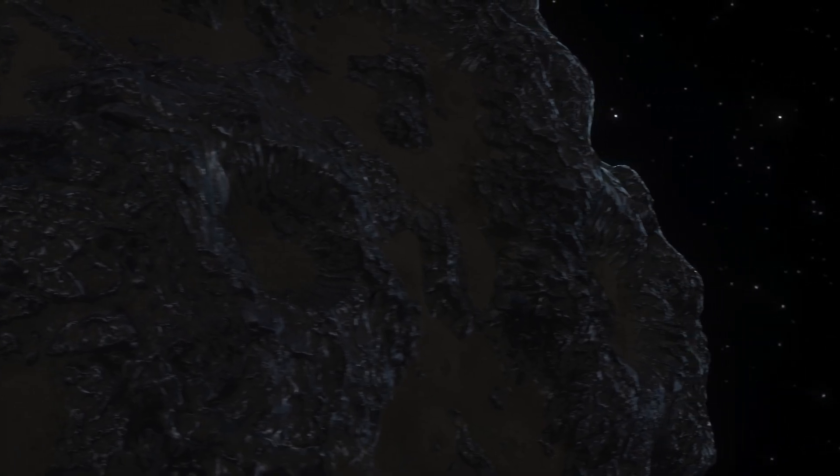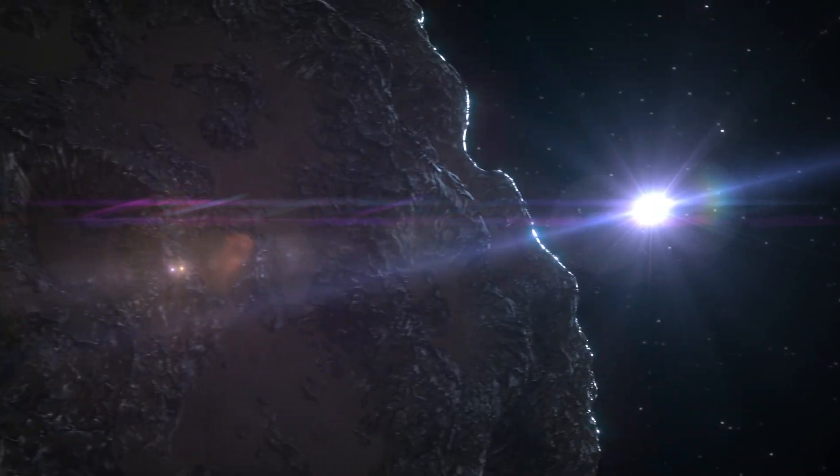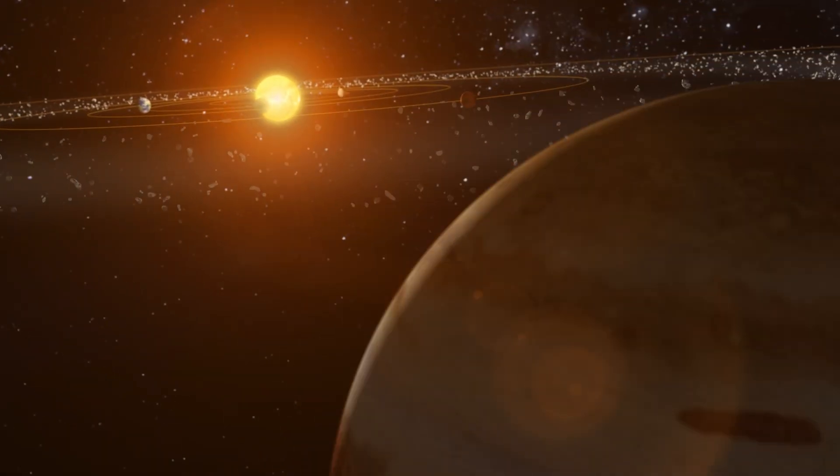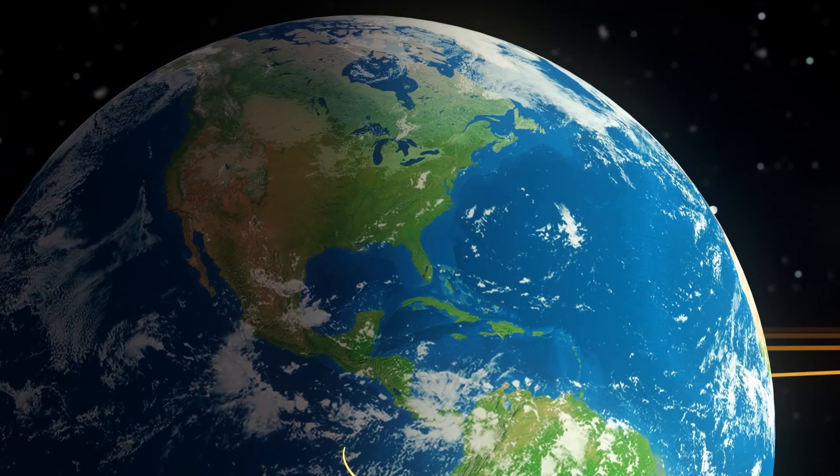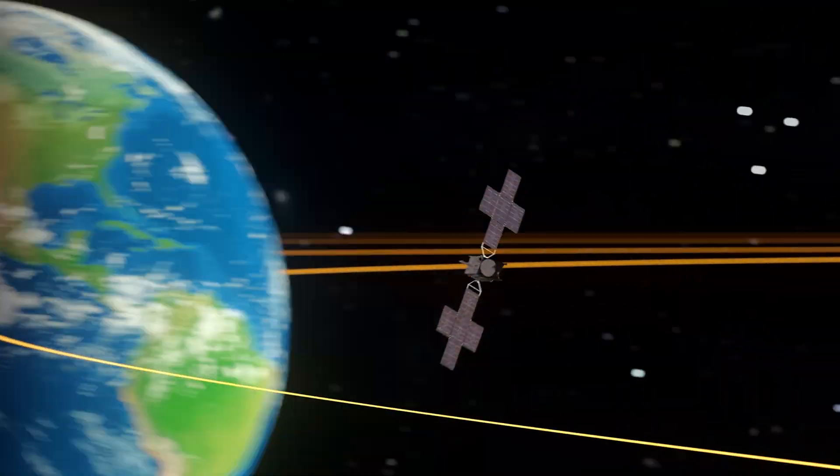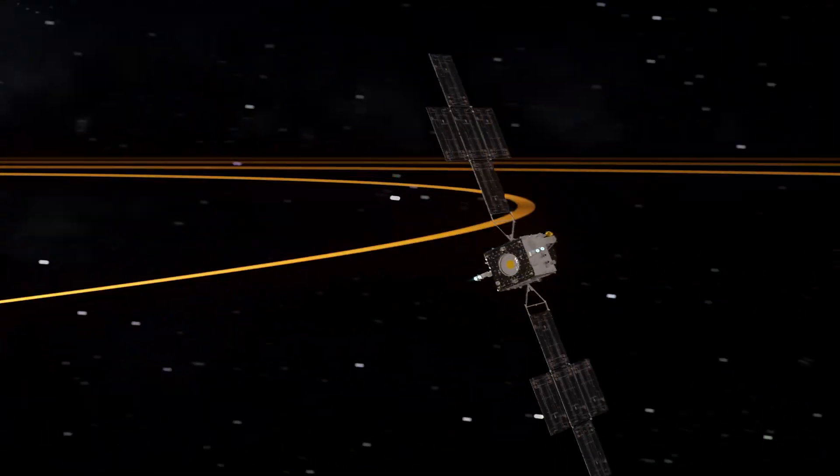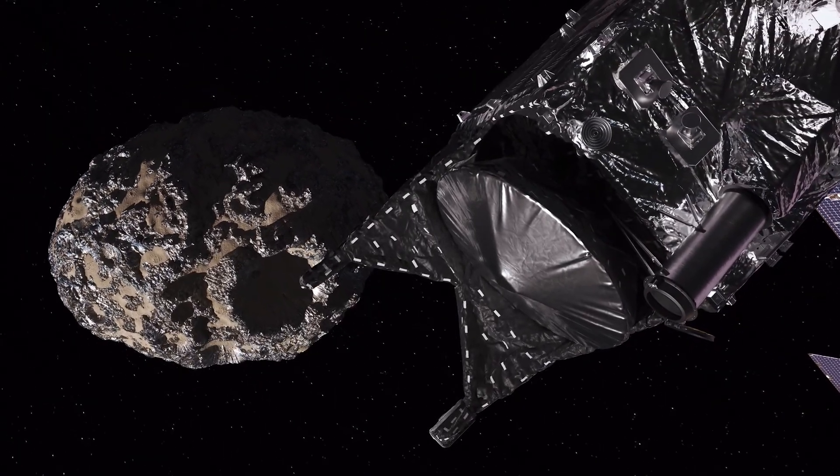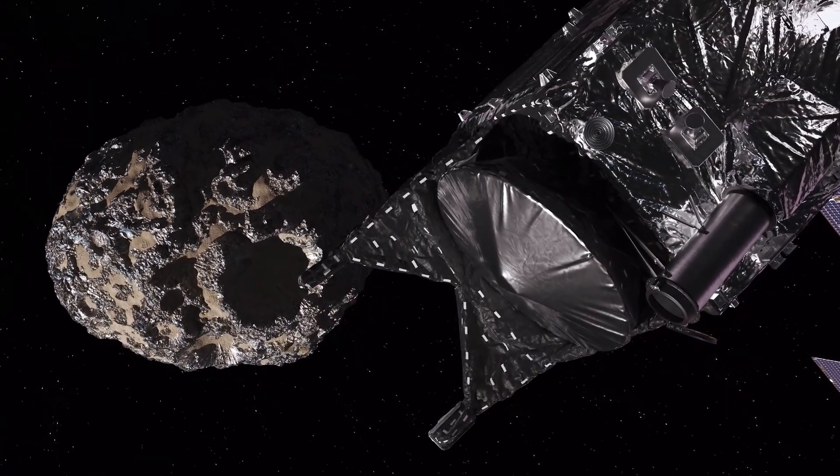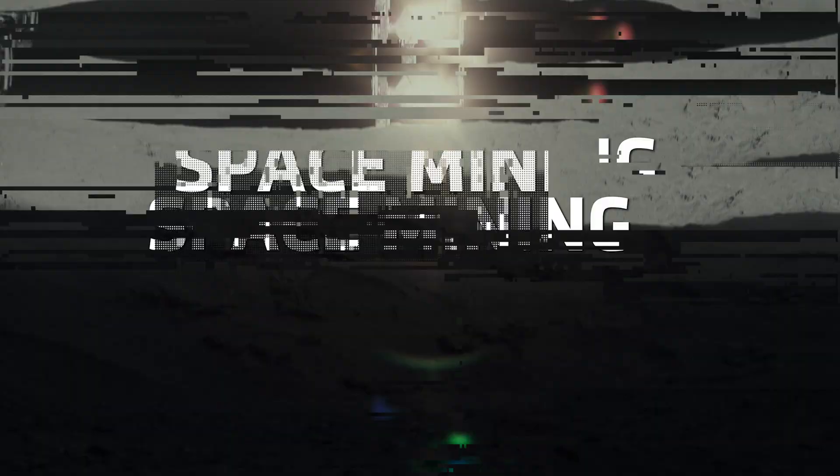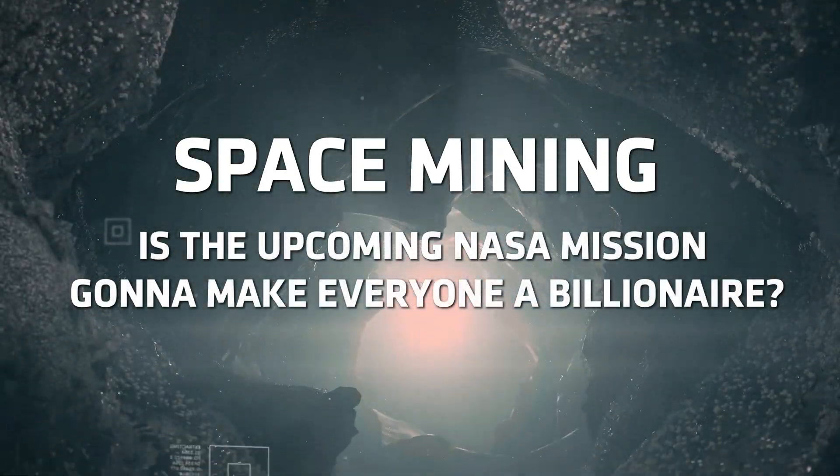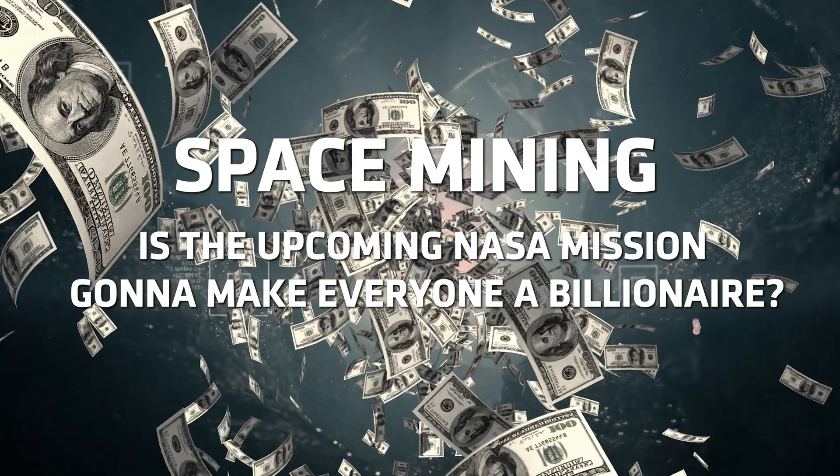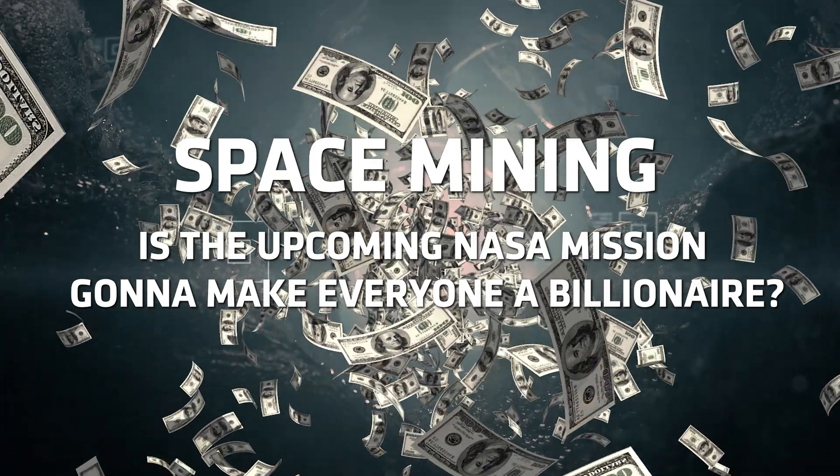Let's see how this metal badass was even discovered. How can it be useful to us? And why NASA decided to send a spacecraft there? Space mining. Is the upcoming NASA mission gonna make everyone a billionaire?